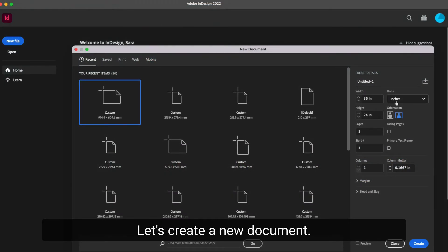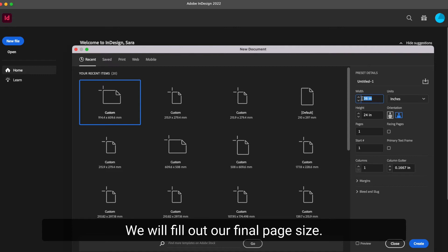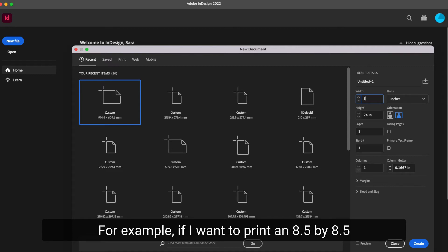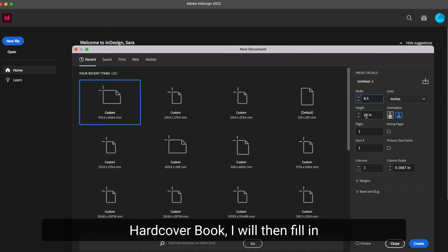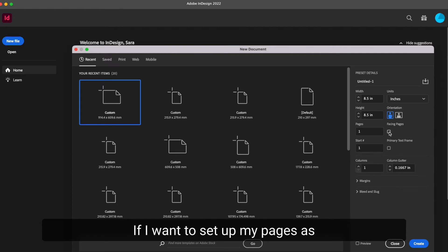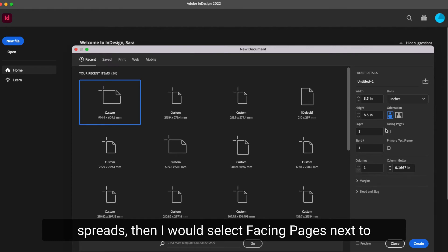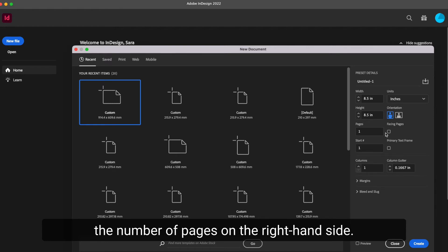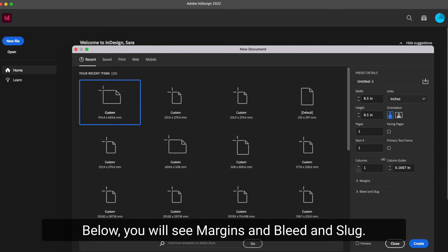Let's create a new document. We will fill out our final page size. For example, if I want to print an 8.5 by 8.5 hardcover book, I will then fill in the width and height as 8.5 inches. If I want to set up my pages as spreads, then I would select facing pages next to the number of pages on the right hand side. Below, you will see margins and bleed and slug.